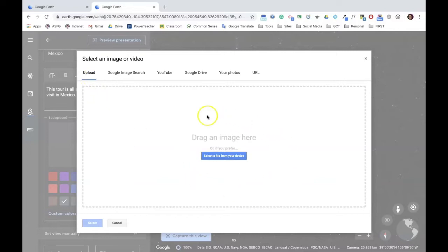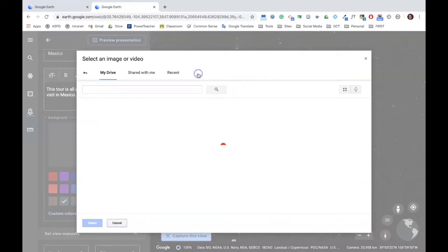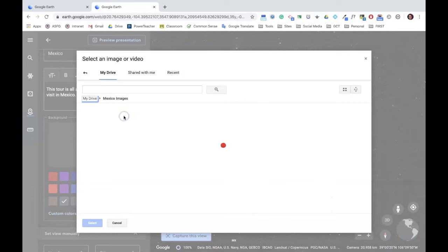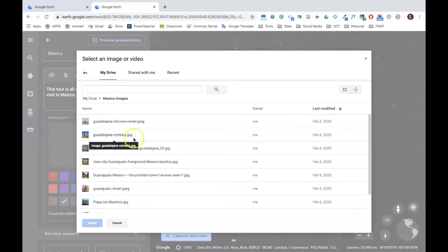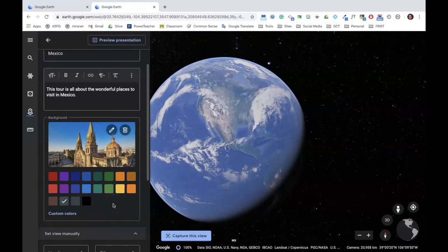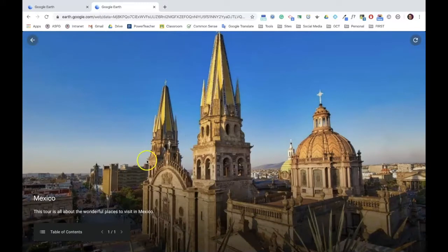To add images, you can do so by uploading directly from your computer, doing a Google image search, adding videos from YouTube, from your Drive, your photos, or an image URL. In this case, I'm going to add in some images from Google Drive. I've already uploaded images for my project in one folder named Mexico Images to make it easier to find. I want to add an image that's really going to grab my audience's attention, and I'm going to do so with Guadalajara Cathedral. Once I've done this, I can now preview my work to see what it's going to look like. There's my image, my title, and my short description. Looks great.